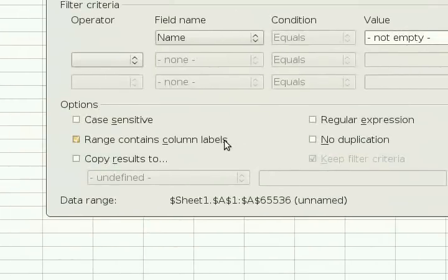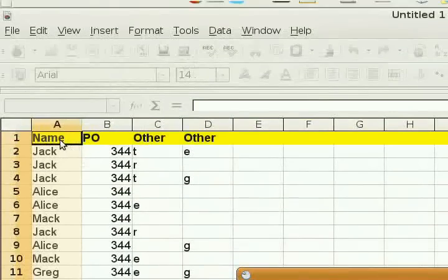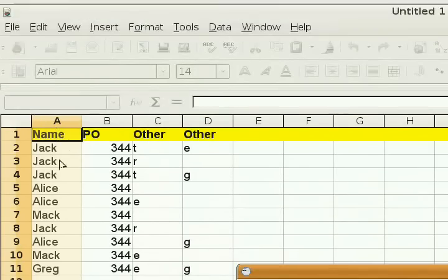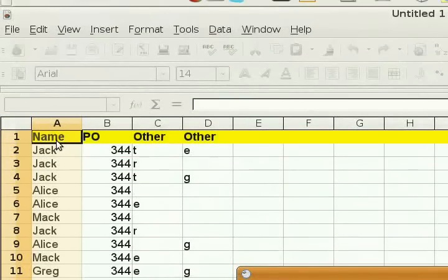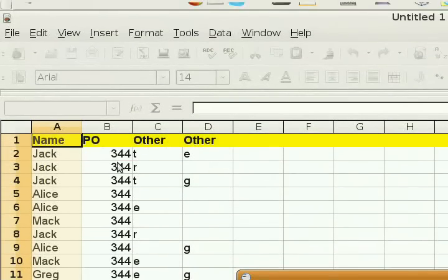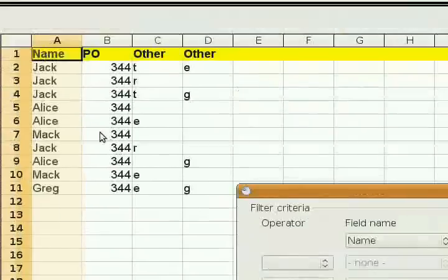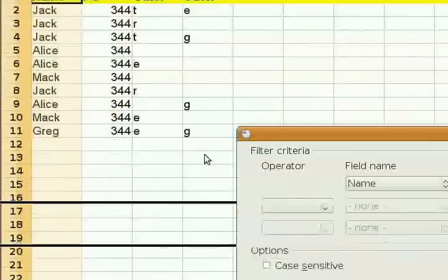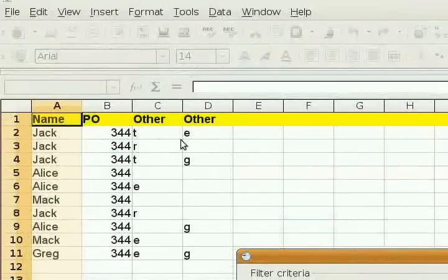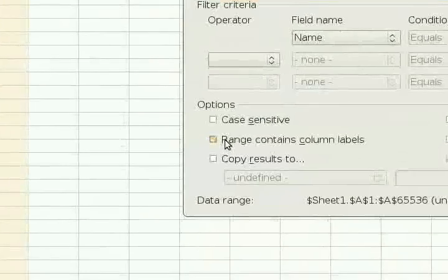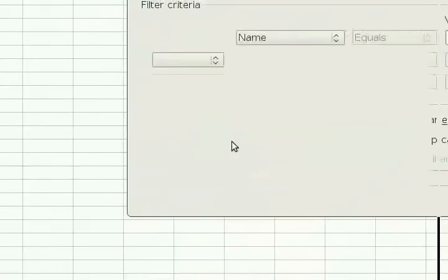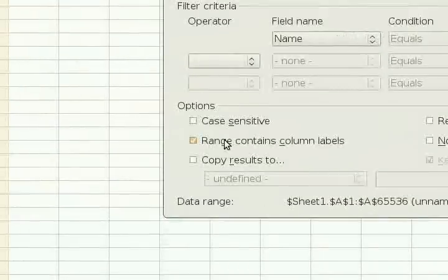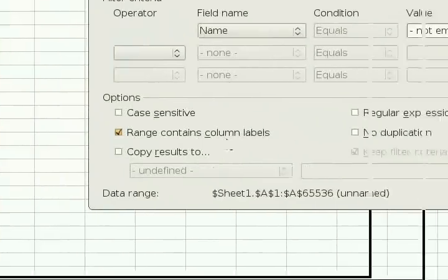Now you might be wondering what that means. Some people do. Basically, if your range, if your column here contains labels like Name, PO, Other, Other, then you want that ticked. Otherwise, you don't want that ticked. Like if it just started with the data, you would want that unticked. You'd want it unselected. Okay? But ours contains column labels. So we definitely want that ticked.